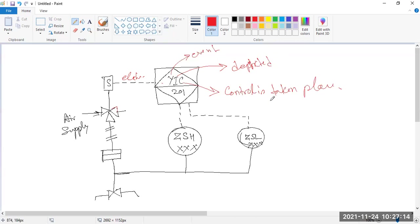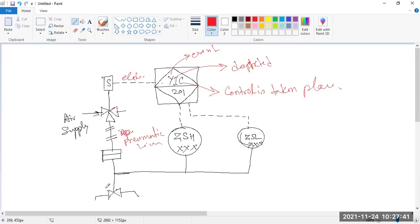Depict — D-E-P-I-C-T — and C means control is taking place. So some event with control going on is depicted here. That's why it is given YIC201, with ZSH for high and ZSL for low. As this circle form it is open to all. This is the pneumatic line. So this main valve is controlled by this process. This is all about the P&I diagram for today. If you guys have any questions, you may ask me. Thank you.